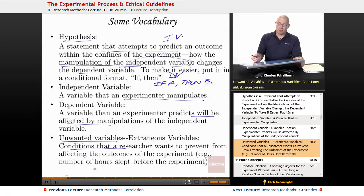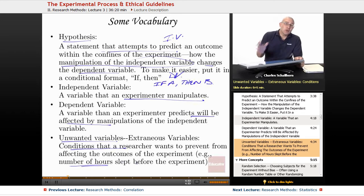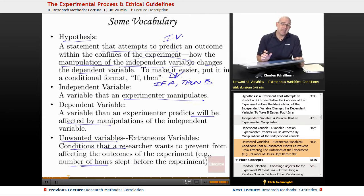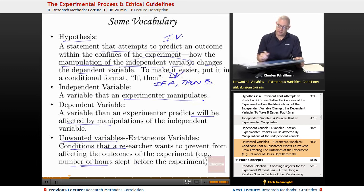An example might be research on reaction time — perhaps the number of hours slept before the experiment could be problematic. If you're doing research on a college campus on Saturday morning, that may not be the greatest time for a reaction time experiment, because people may not have gotten much sleep after being out socializing on Friday night.